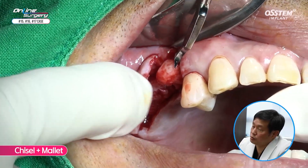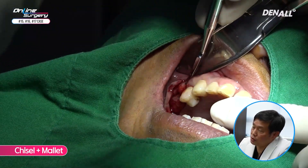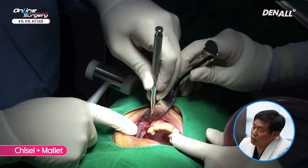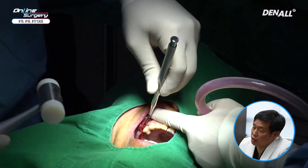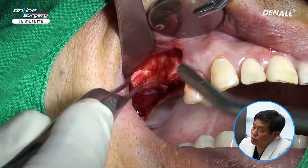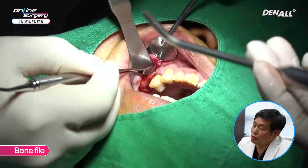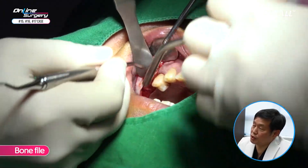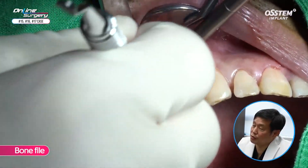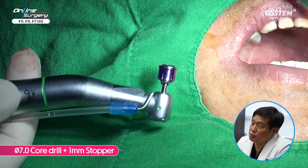The flap is reflected. As mentioned, in number 15 there is exostosis. I am going to use the chisel to remove it. If it sticks out like this, in the later prosthodontic phase there can be problems like cleansing. Therefore, as we do surgery, I am going to remove it. Chisel is used to remove the bony tissue. Because there are still sharp areas, a bone file is used to make it smooth. This needs to be removed for smooth prosthodontic treatment and for self-cleansing.